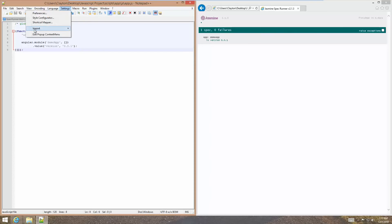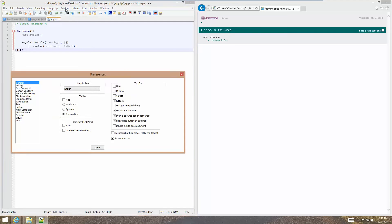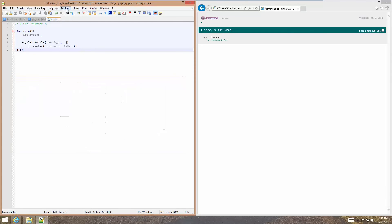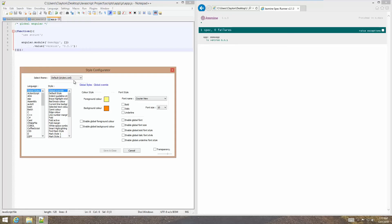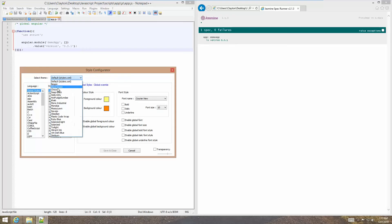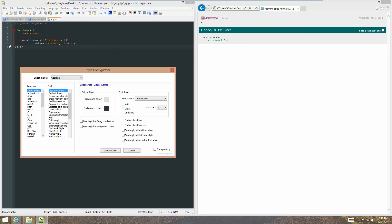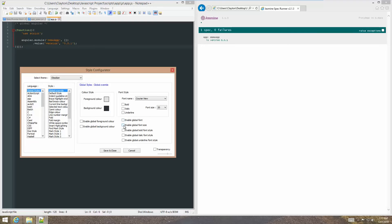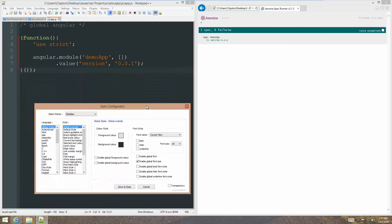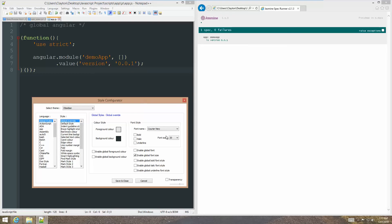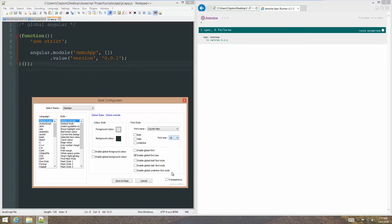To do that, all we've got to do is go to Settings, Style Configurator, and let's go with Obsidian. That looks good, and we'll go with a pretty decent font size. We have to enable Global Font Size for this to work. That's definitely big enough. Let's take it down just a little bit.